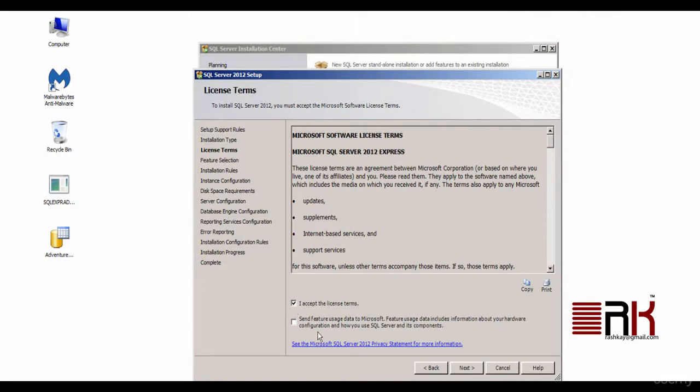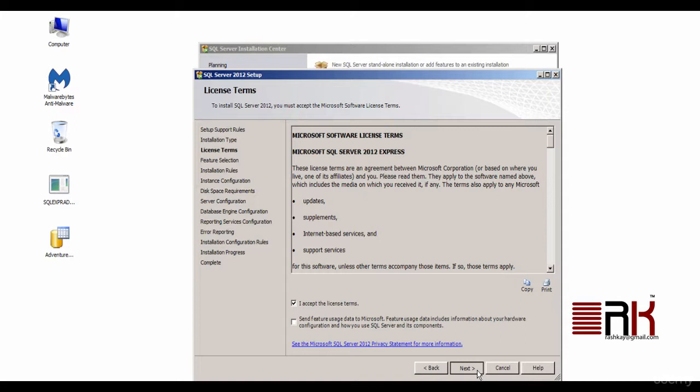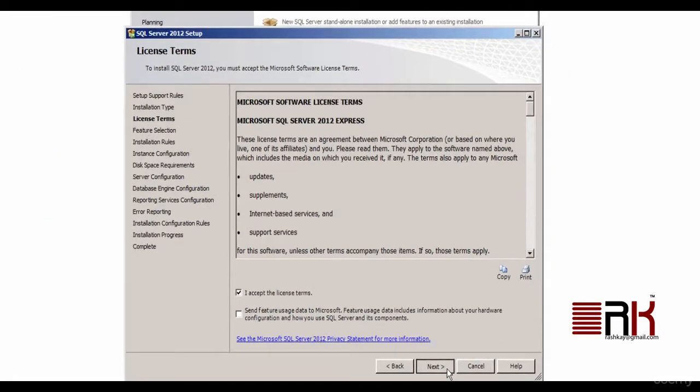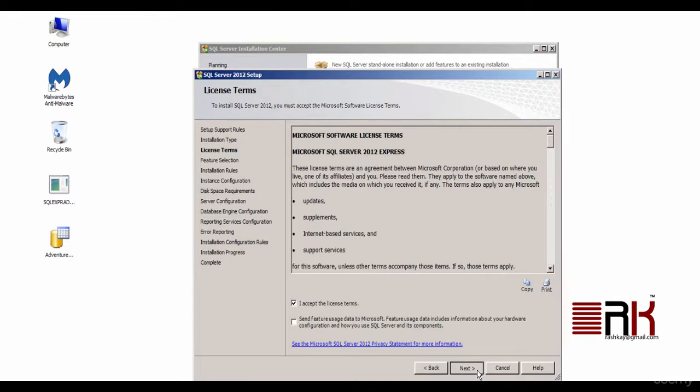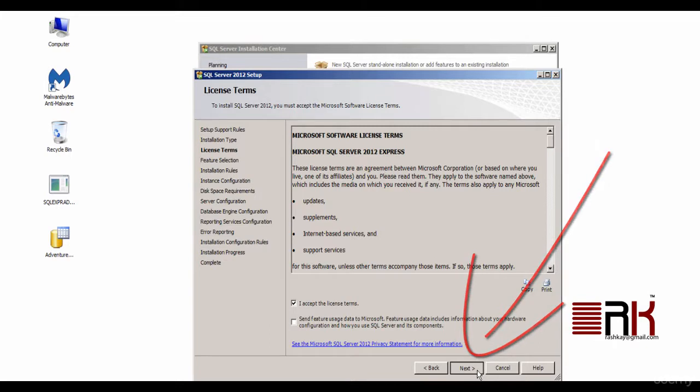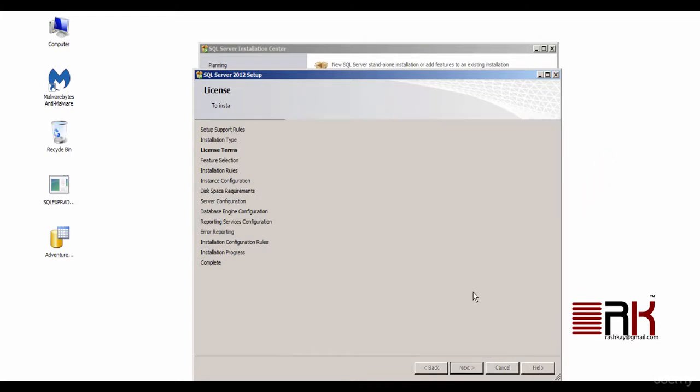This takes us to license terms where you will need to accept the license terms by clicking on the respective checkbox. If you would notice, there is another checkbox, which is for providing your consent to share your usage data with Microsoft. We might just leave it unchecked as we would not want Microsoft know what we do and what we don't with our installed SQL Server. Go ahead and click Next.